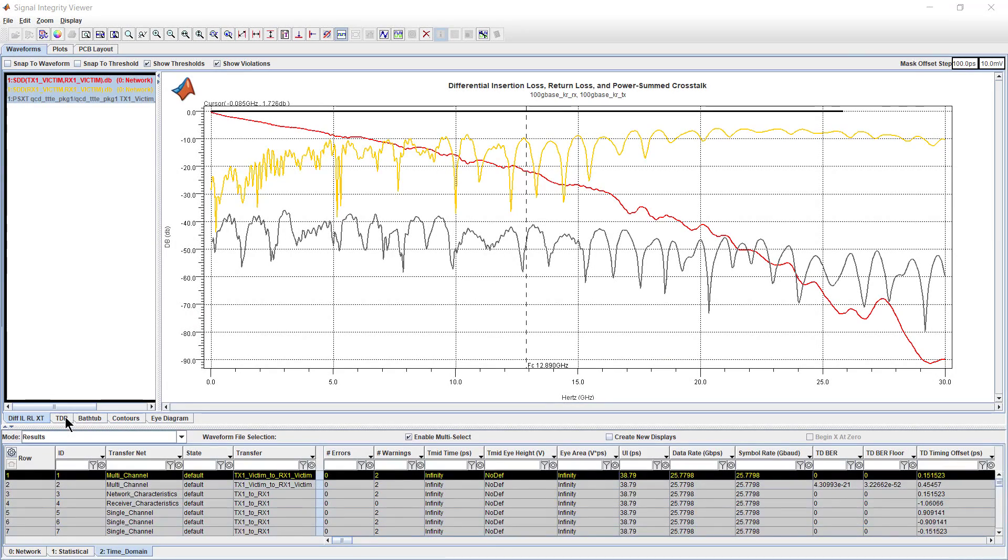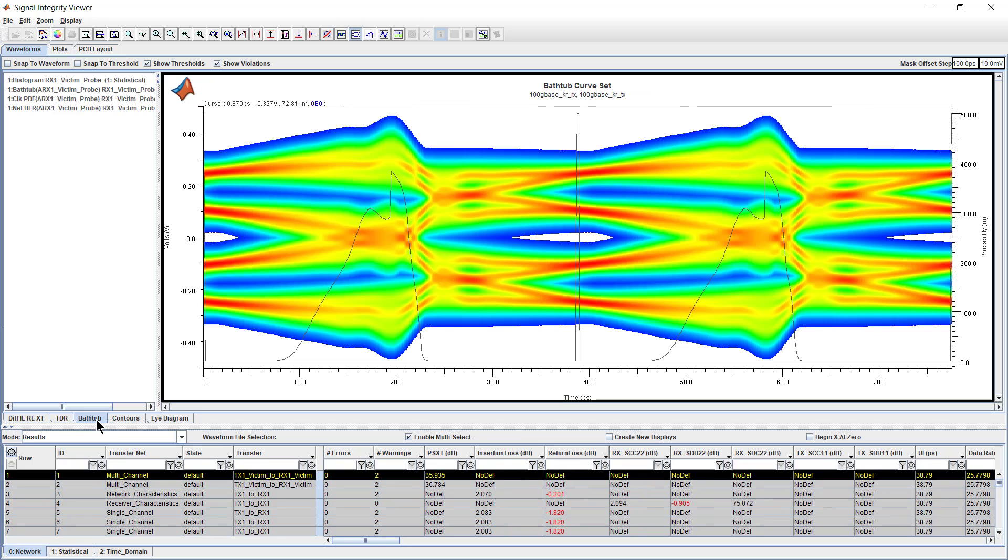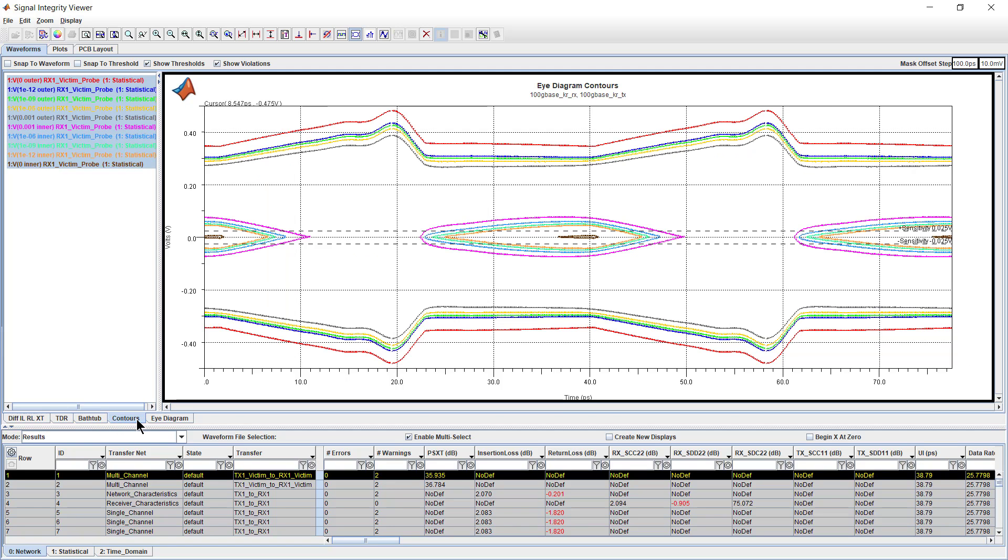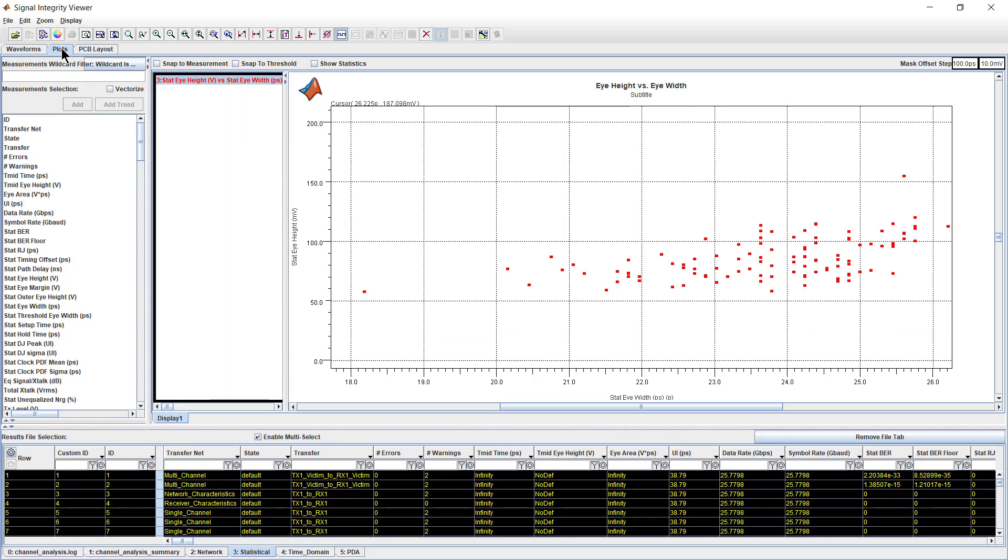Using the Signal Integrity Viewer app, you can create and visualize waveforms in both the time and frequency domains. Analyze channel S-parameters, transfer functions, pulse, impulse, and step responses. Visualize statistical and persistent eye diagrams and contours, bathtub and clock probability plots.